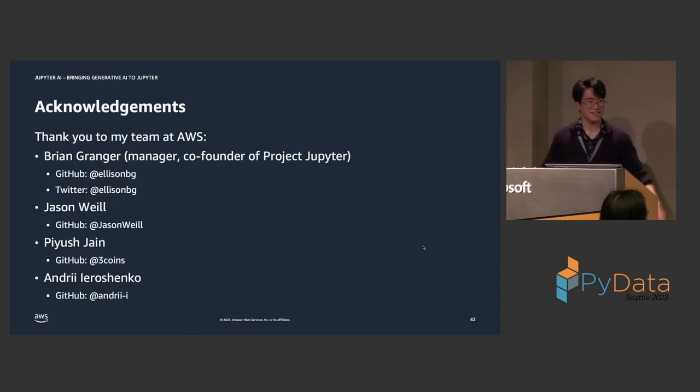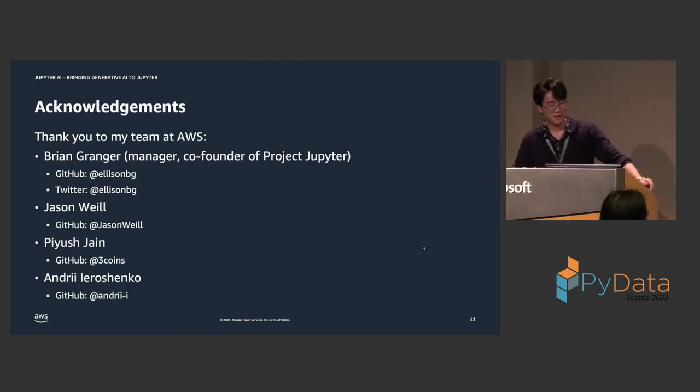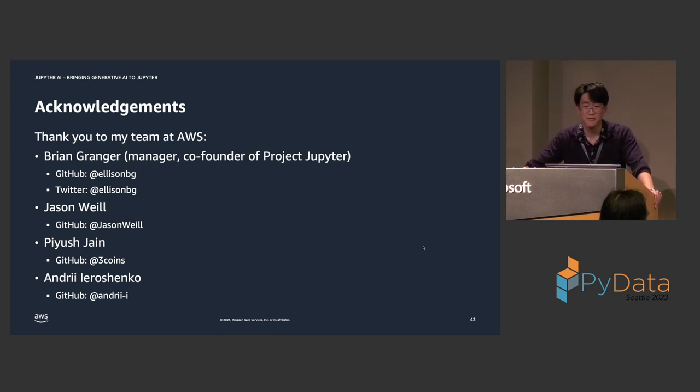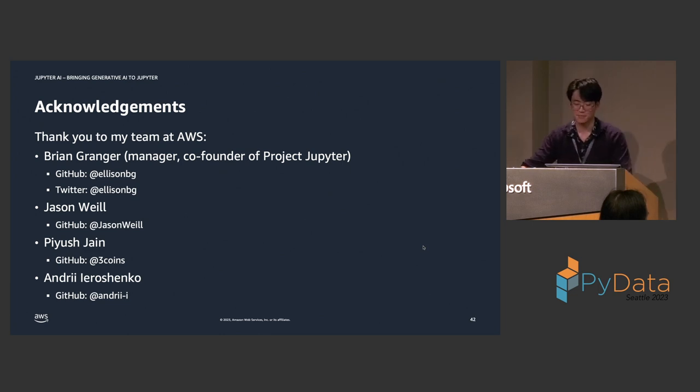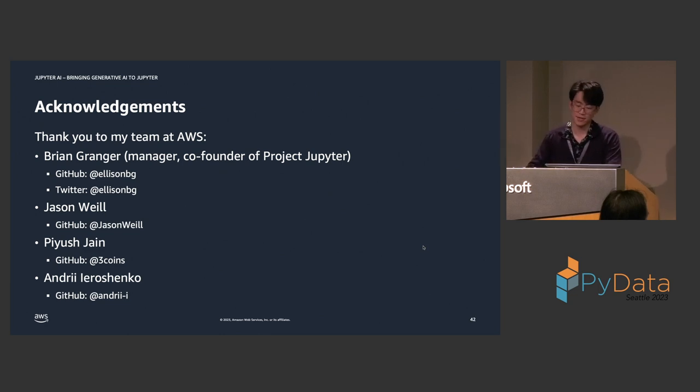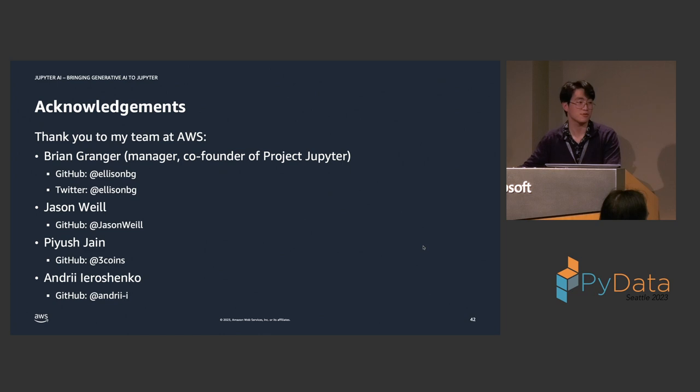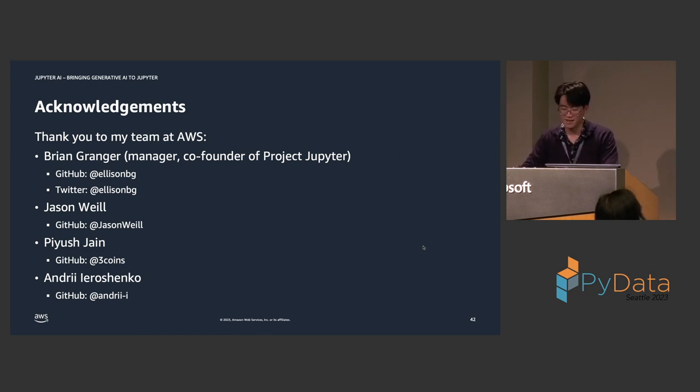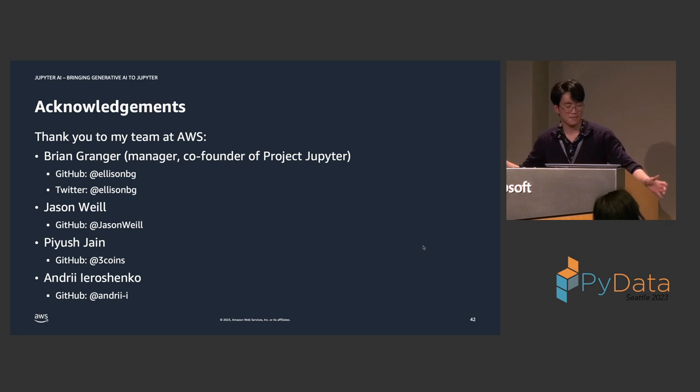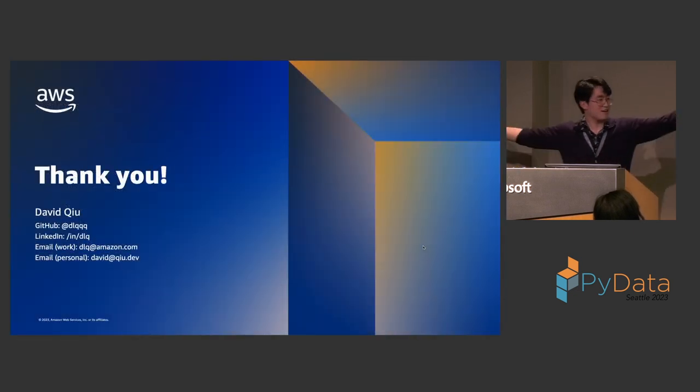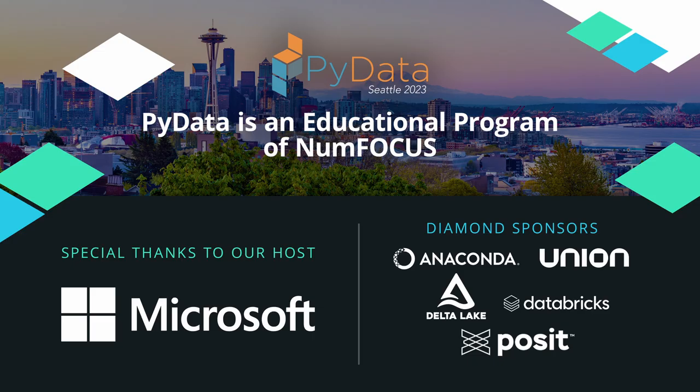Acknowledgements. Thank you to my team at AWS. My manager is Brian Granger. You may have heard of him. He is the co-founder of Project Jupyter. Really awesome guy. And I'd also like to thank my teammates and co-workers at AWS. Jason, Piyush, and Andri. They've all contributed an enormous amount of effort into this. And thank you to the audience for being here. Thank you.